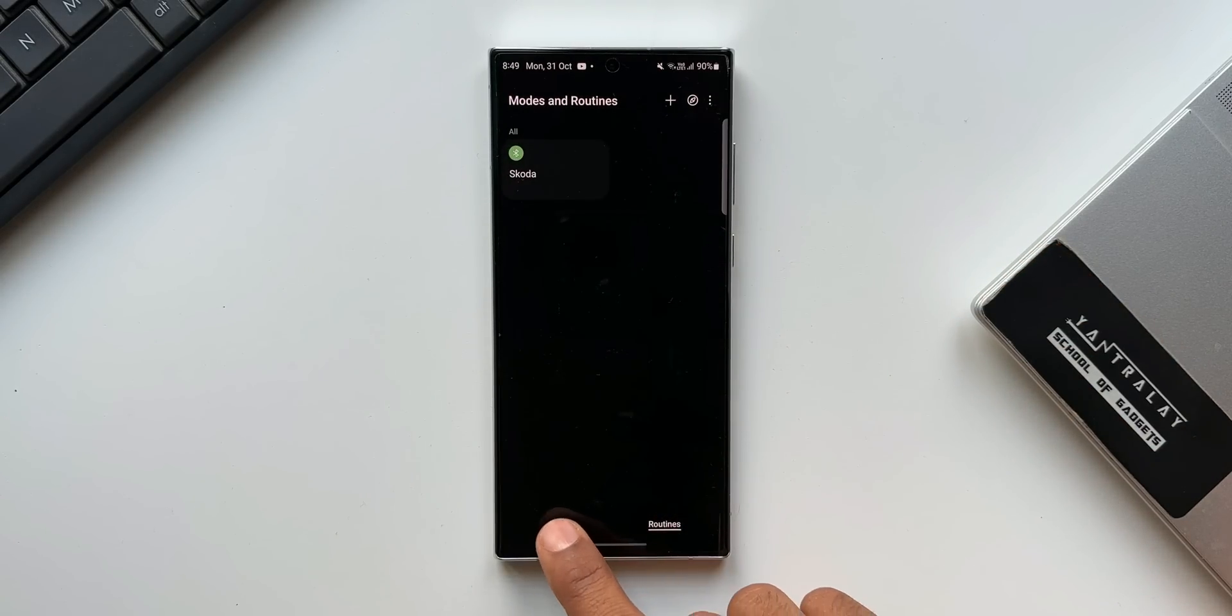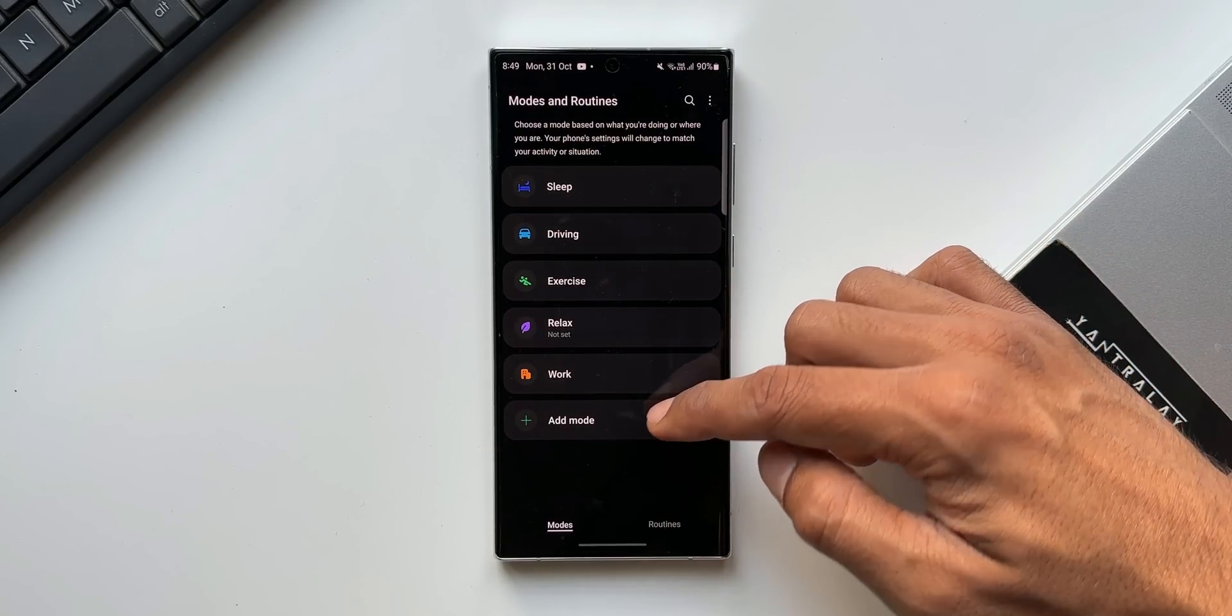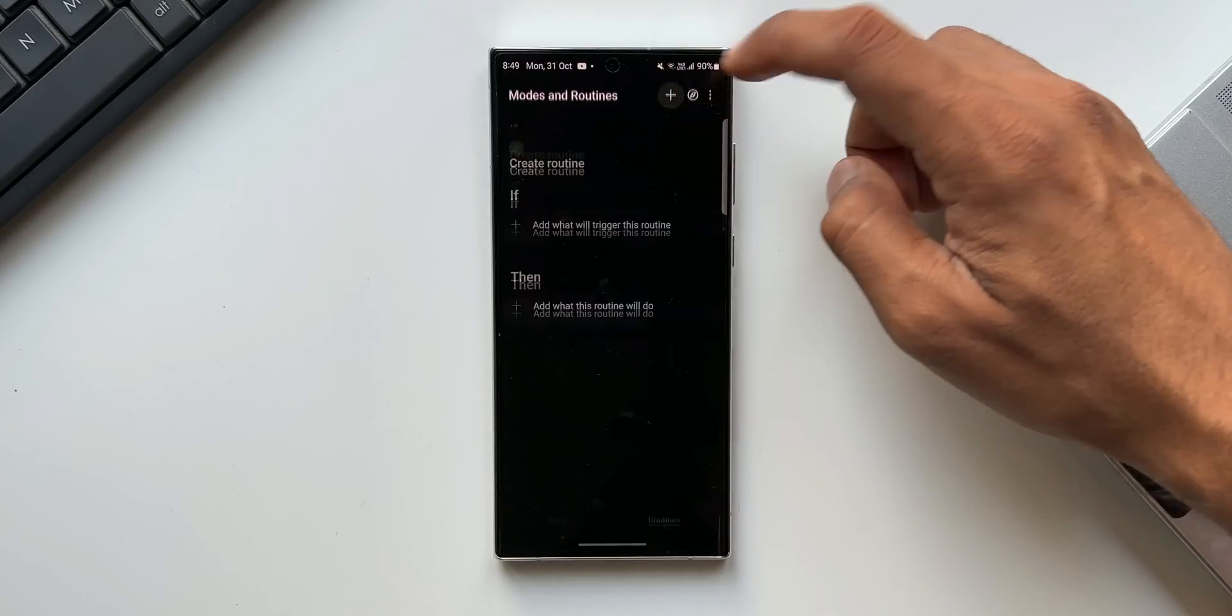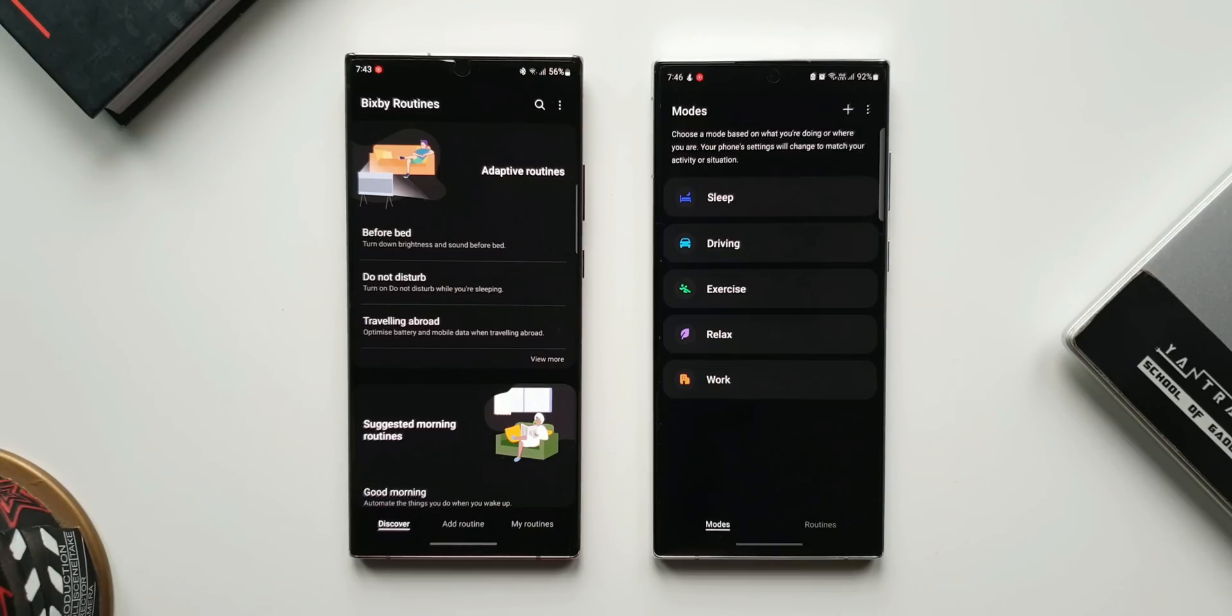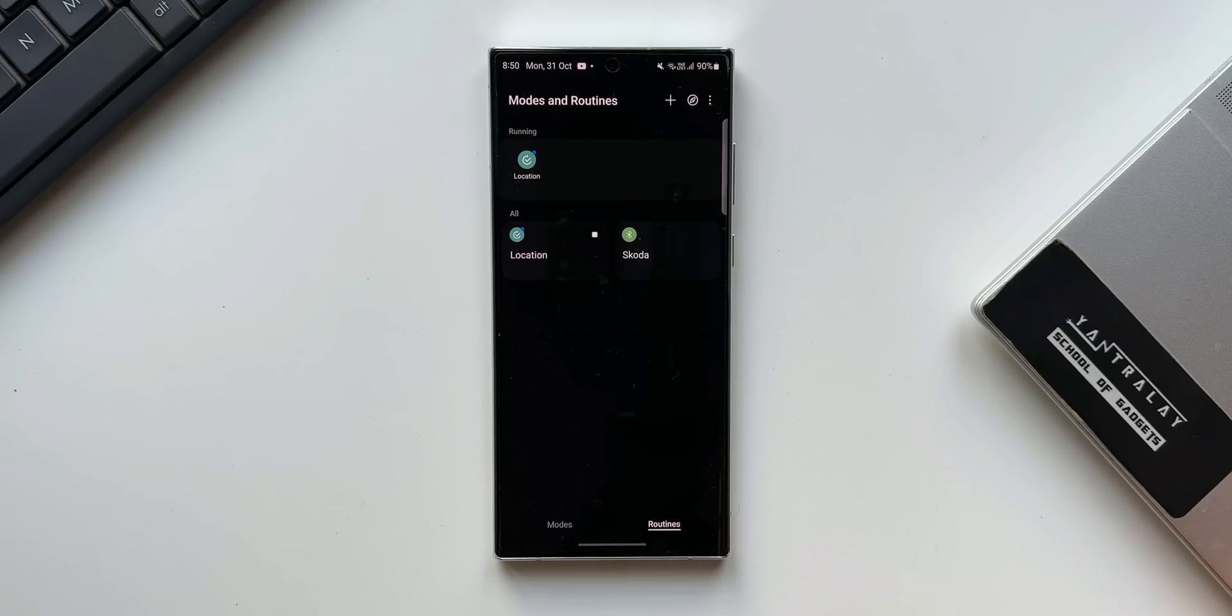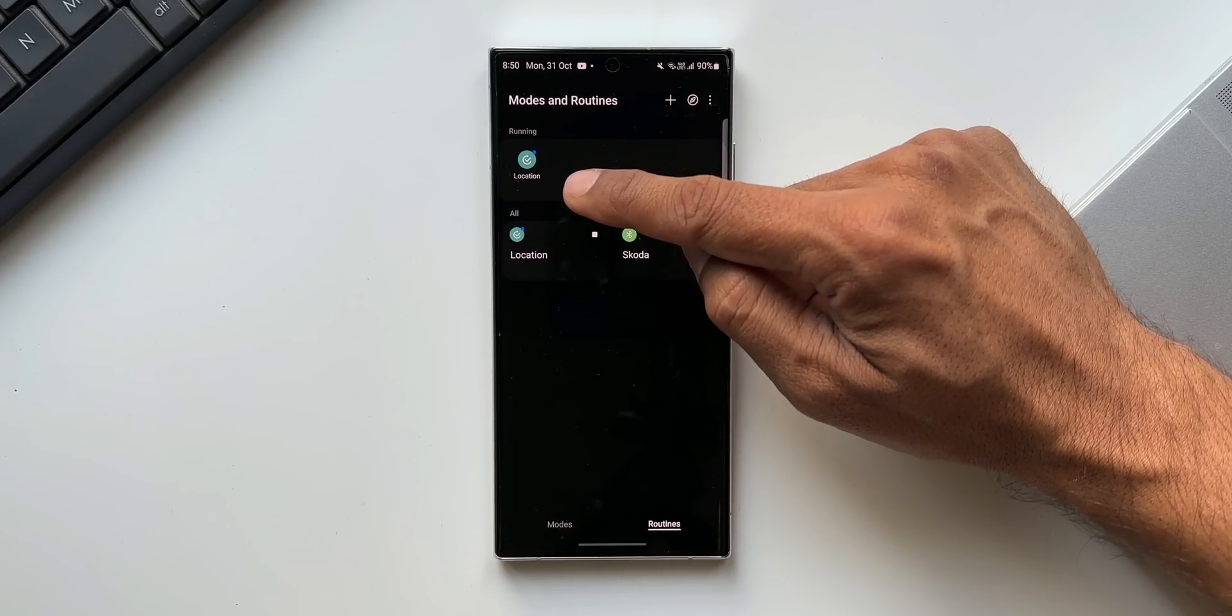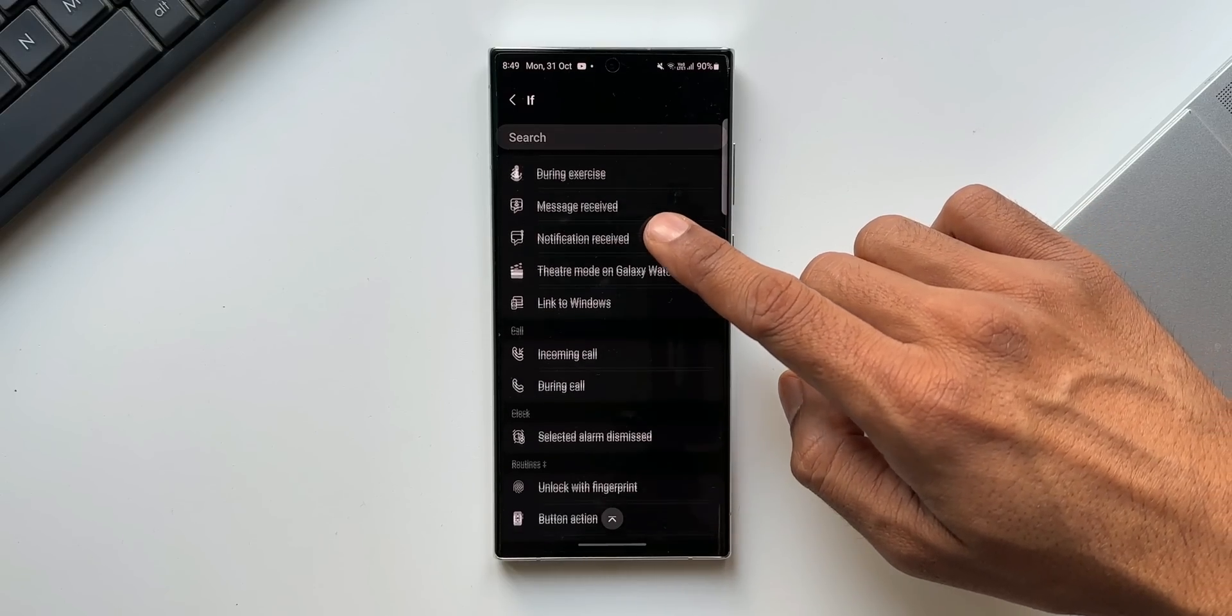Under modes, you will see sleep, driving, exercise, relax, work, or you can also add your own mode. Under routines section, we can create by tapping on this plus button as usual like we used to do before. Basically, the Bixby routines are more streamlined and now they are called modes and routines. We can now check running routines quickly as it shows up on the top when a routine is running. We now have more actions and conditions for routines.